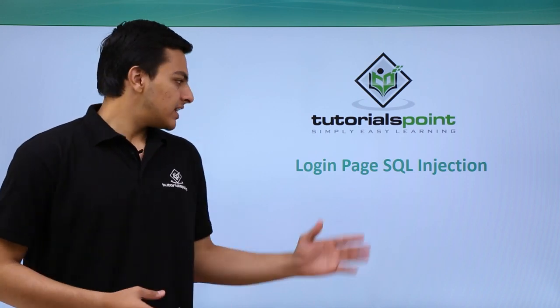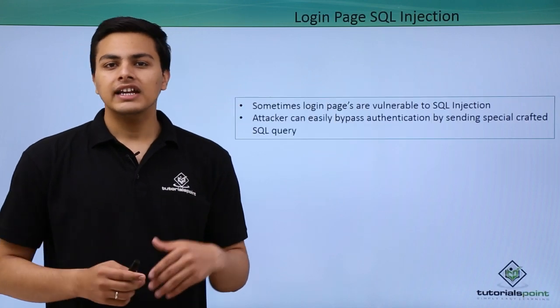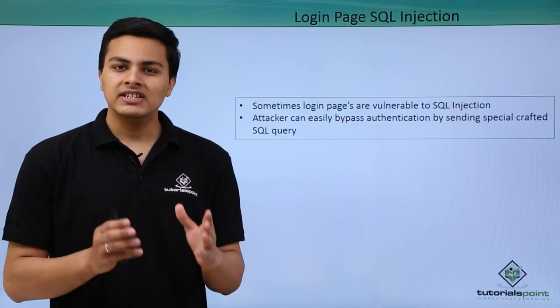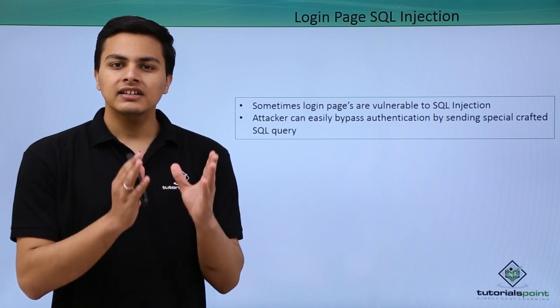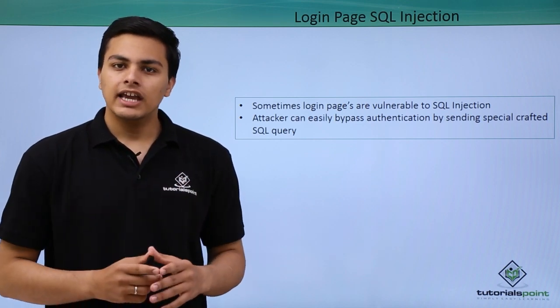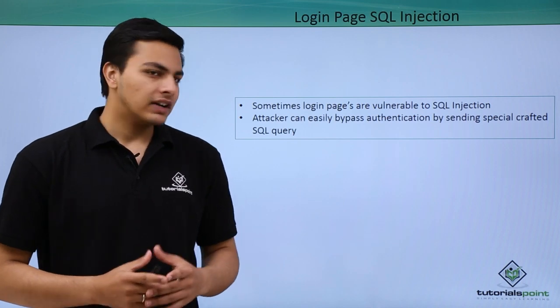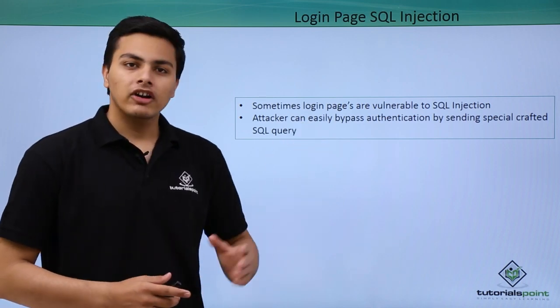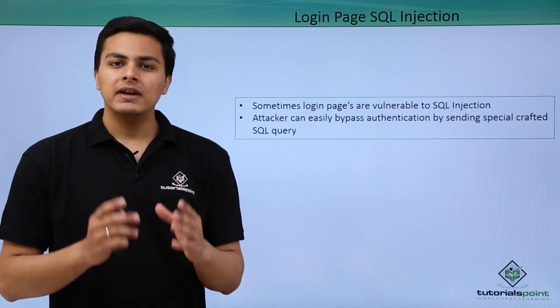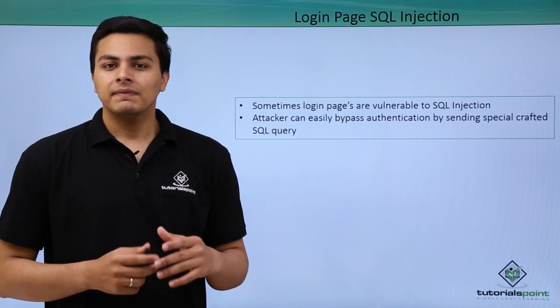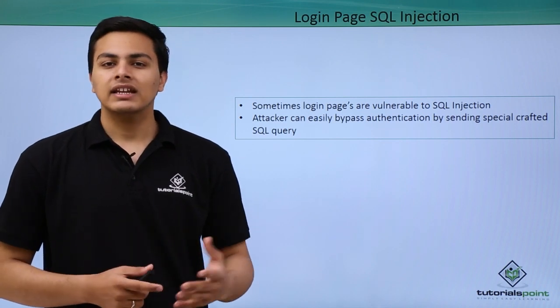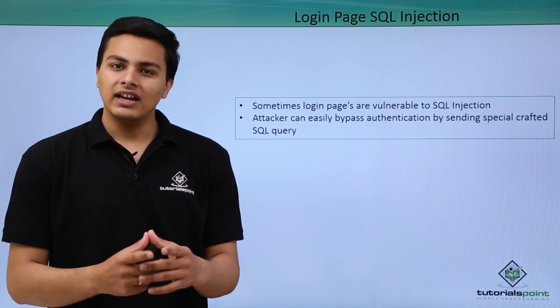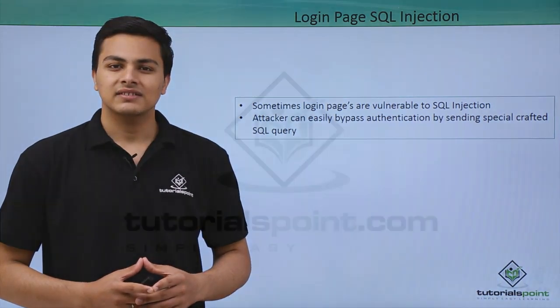Similarly, an attacker can also try to inject their own specially crafted SQL query inside the login pages in order to bypass authentication. Sometimes login pages are also vulnerable to SQL injection. If the login page is vulnerable to SQL injection, then an attacker can easily bypass that authentication mechanism. Now let's see how we can do login page SQL injections.